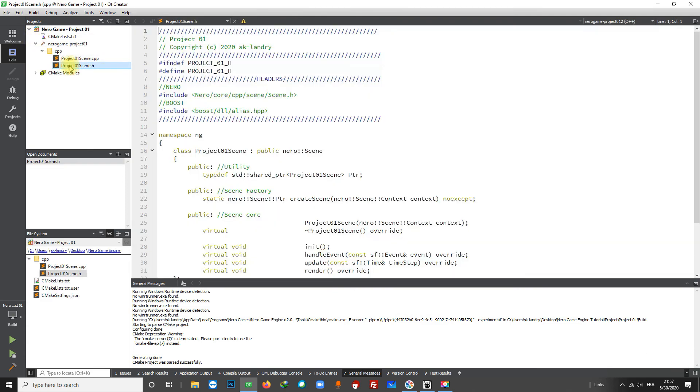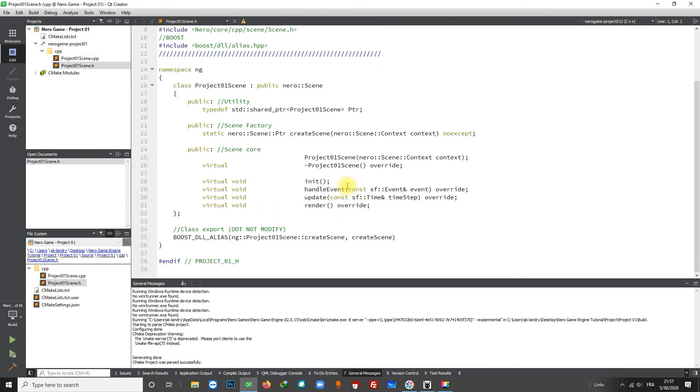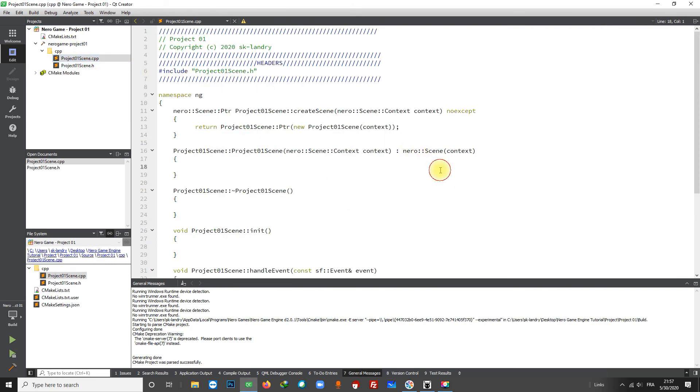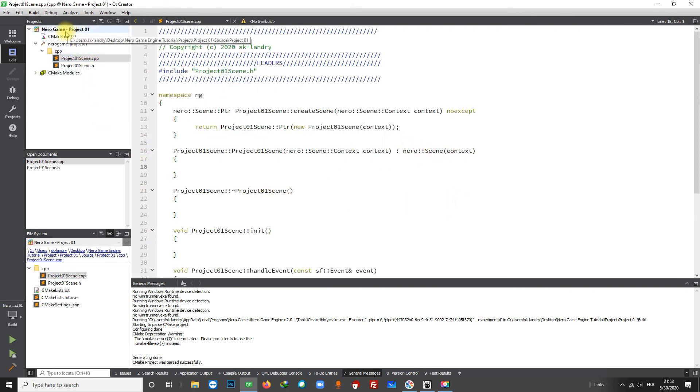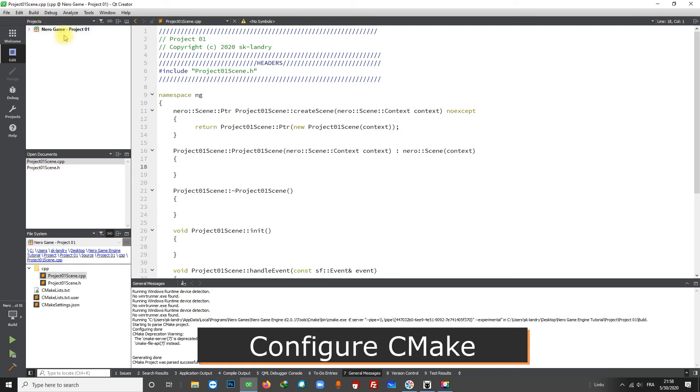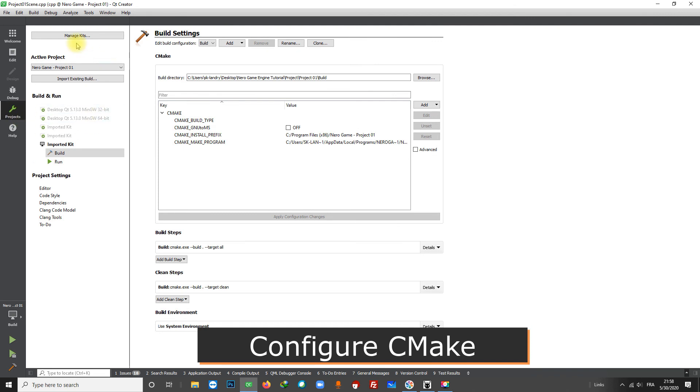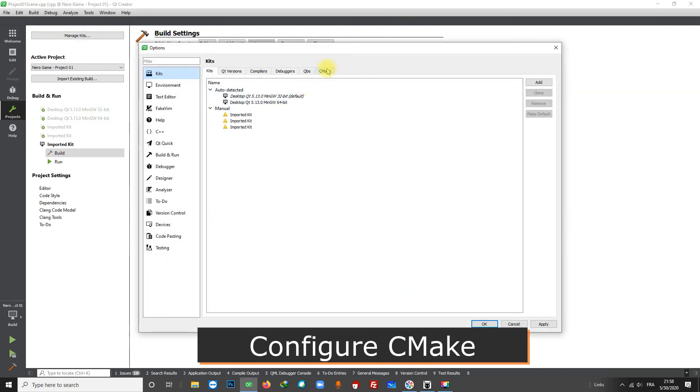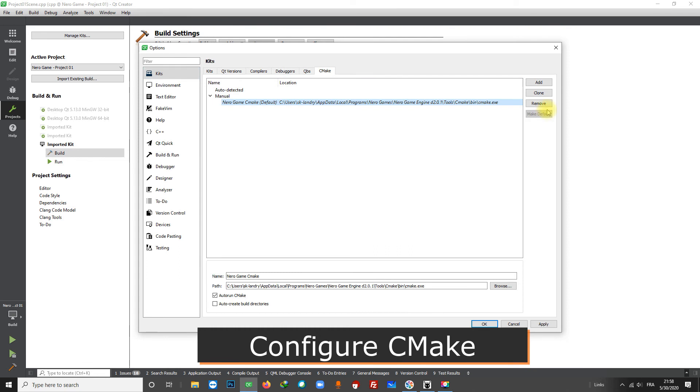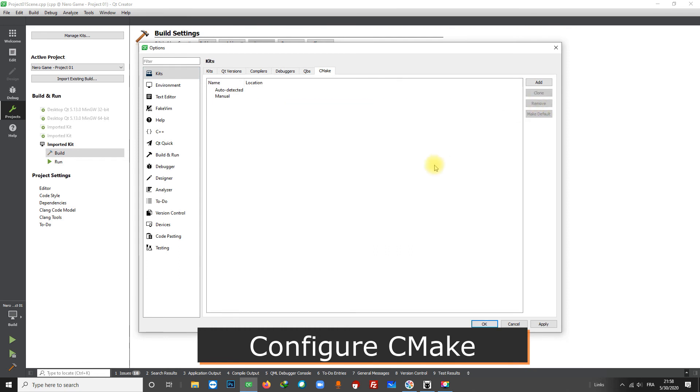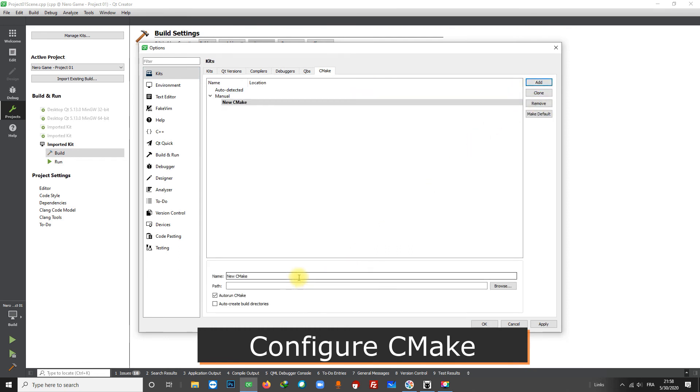We can see the code generated by the engine, which means that everything is okay. If you cannot see the code, don't panic, it's normal. You need to configure CMake first. If you are wondering what is CMake, it's a build tool - it makes code compilation easier. The engine comes with CMake, we just need to tell Qt where to find it. Go to Project then Manage Kits. Here you can see CMake. I already got a configuration. Let's remove it and create a new one. Let's put Nero Game CMake here. You can write whatever you want.